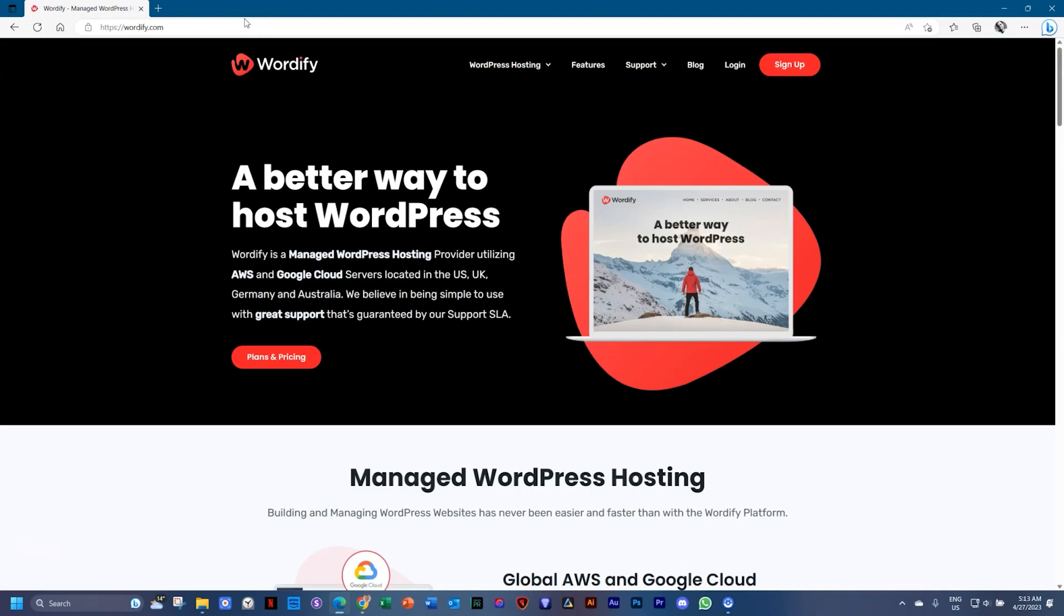Let's step back and understand why you need to use one of these two platforms, either Local by Flywheel in the previous video, or in this one, I'm showing you Wordify. For WordPress to work, you need a server in which it is installed.